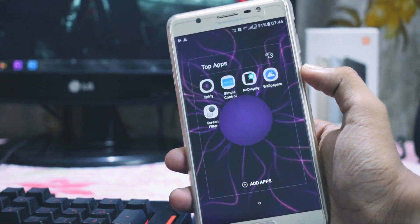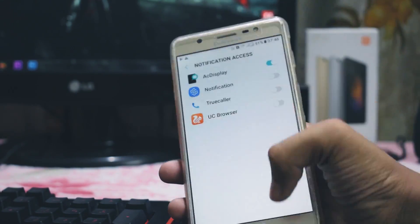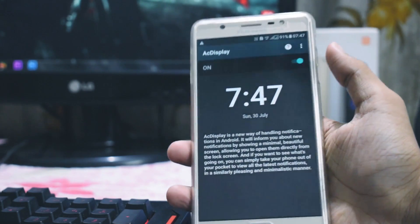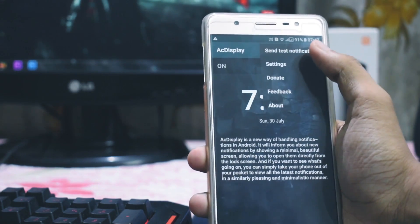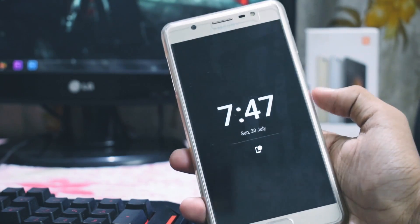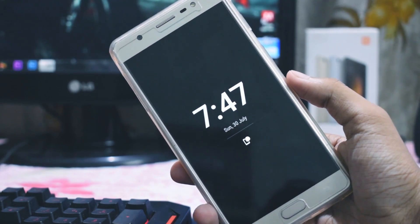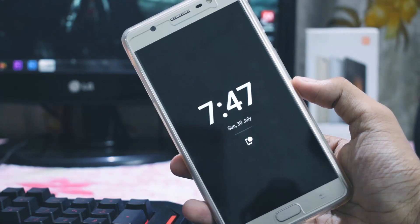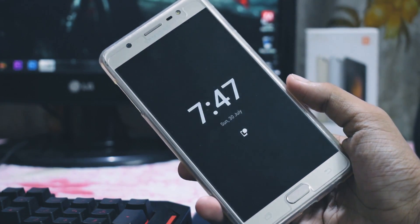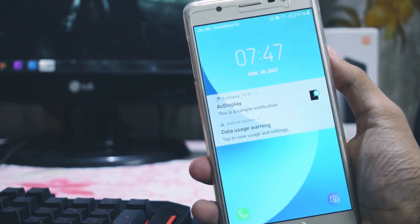Next one on the list is AC Display. You can set up this application by accessing a few permissions. This app is a new way of handling notifications in Android. It will let you know about new notifications by showing a minimal, beautiful screen, allowing you to open them directly from the lock screen. And if you want to see what's going on, you can simply take your phone out of your pocket to view all the latest notifications in a minimalistic manner.